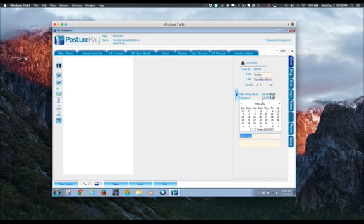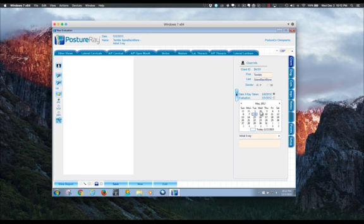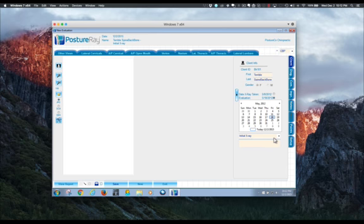So all you do is put the little cursor dot where you want it. So we're going to change this x-ray date to, we're going to make it the 8th and the evaluation we're going to say was done on the 18th, so like there were outside films.